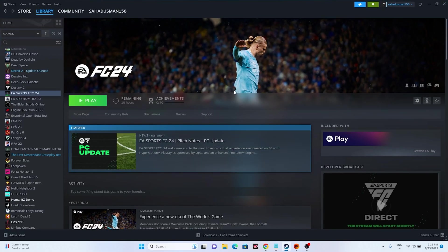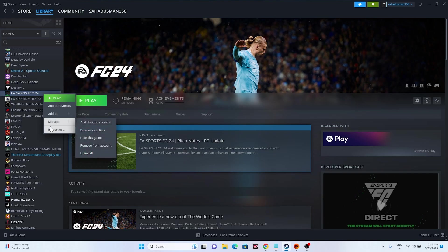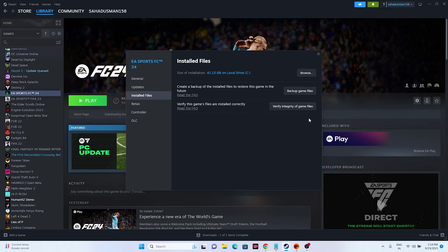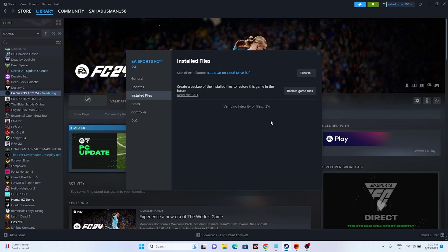The last step is to verify the integrity of the game files. Right-click the game in Steam, click Properties, go to the Installed Files tab, and click Verify Integrity of Game Files. This will take a little bit of time. Once it reaches 100%, try launching the game and it should be working fine. Let it reach 100% and then proceed.